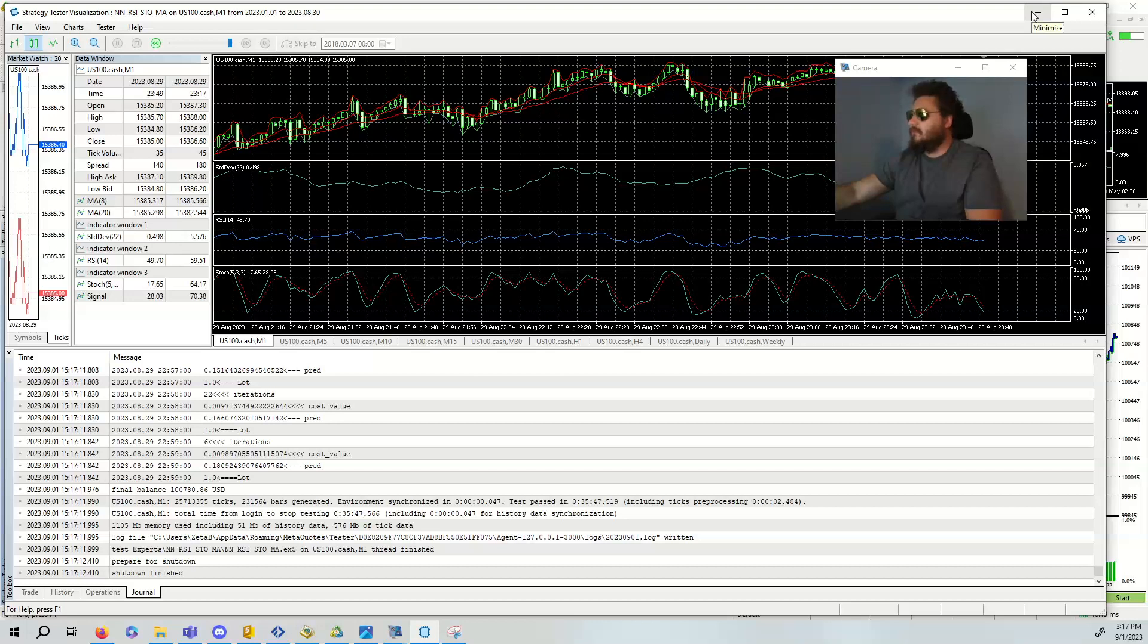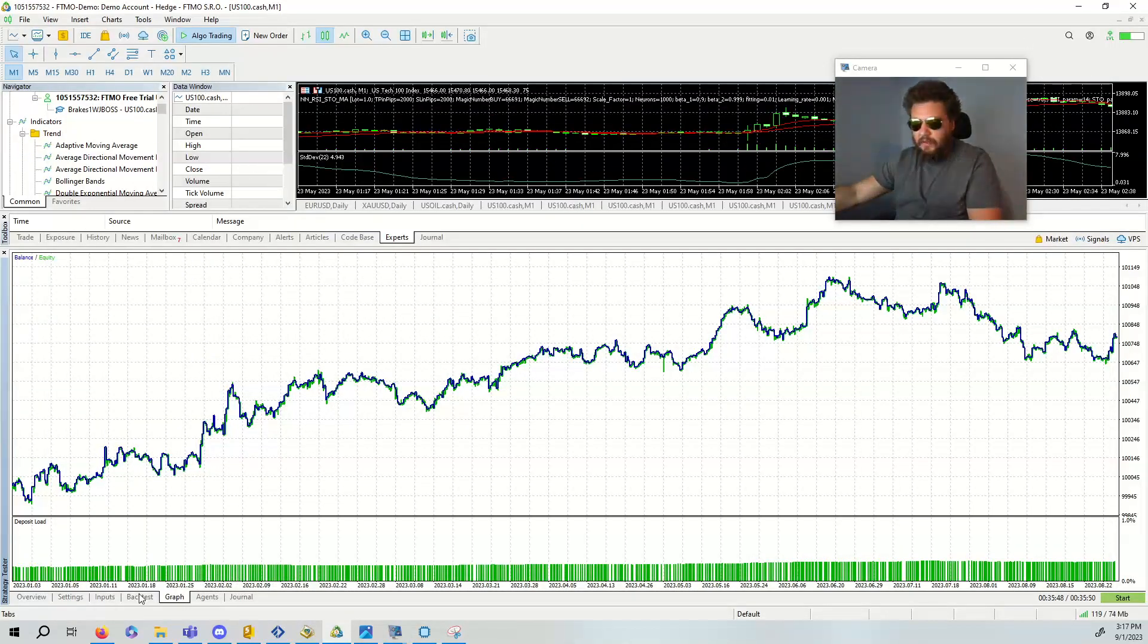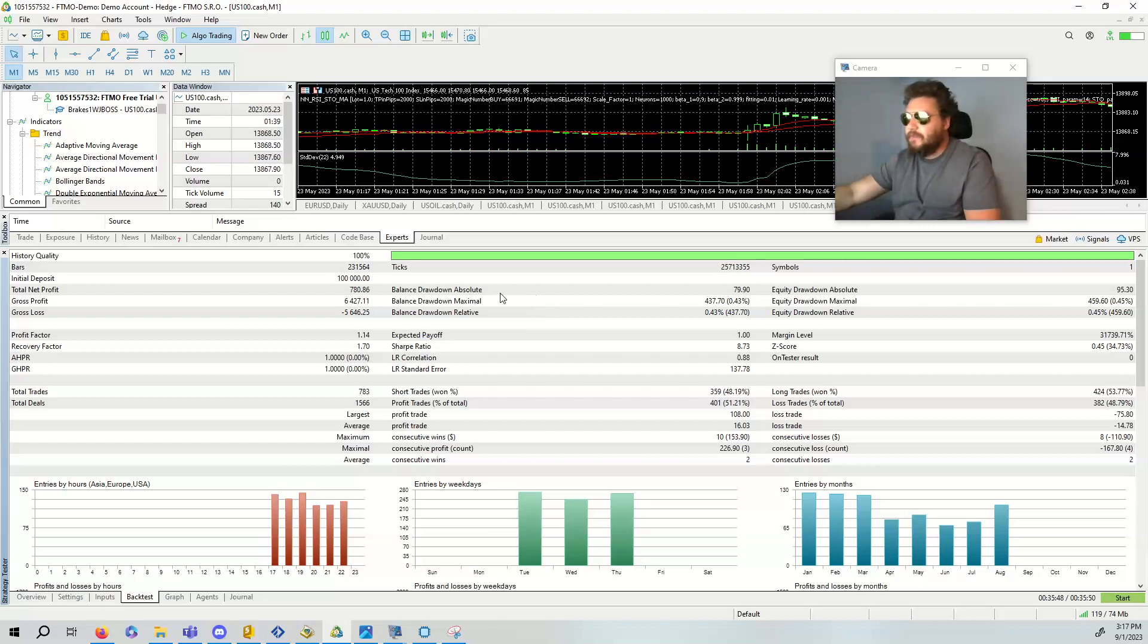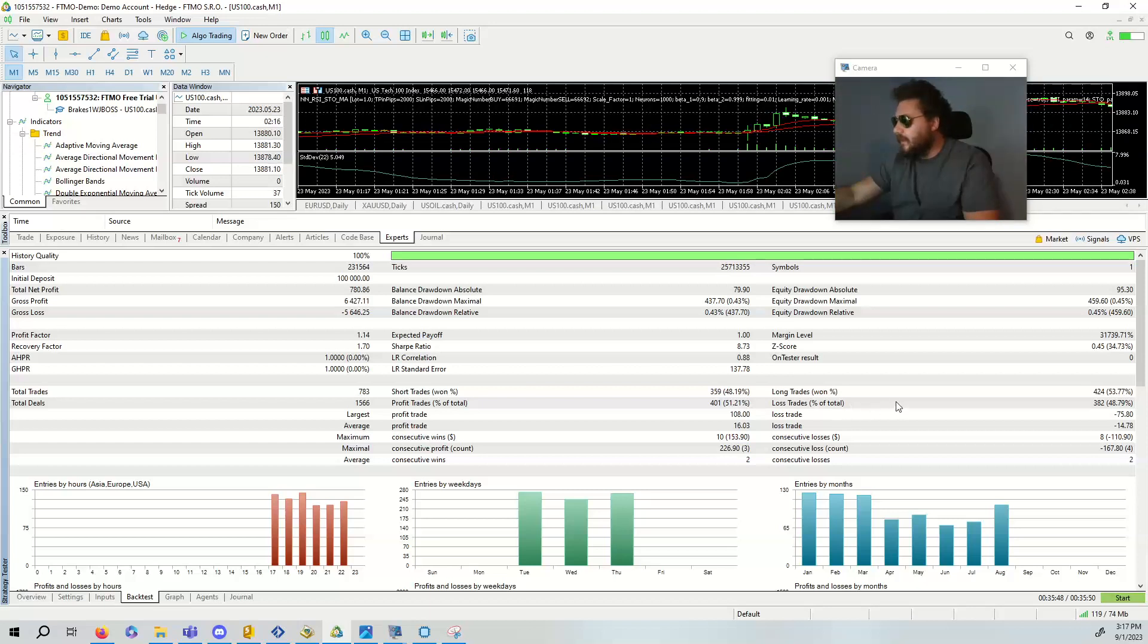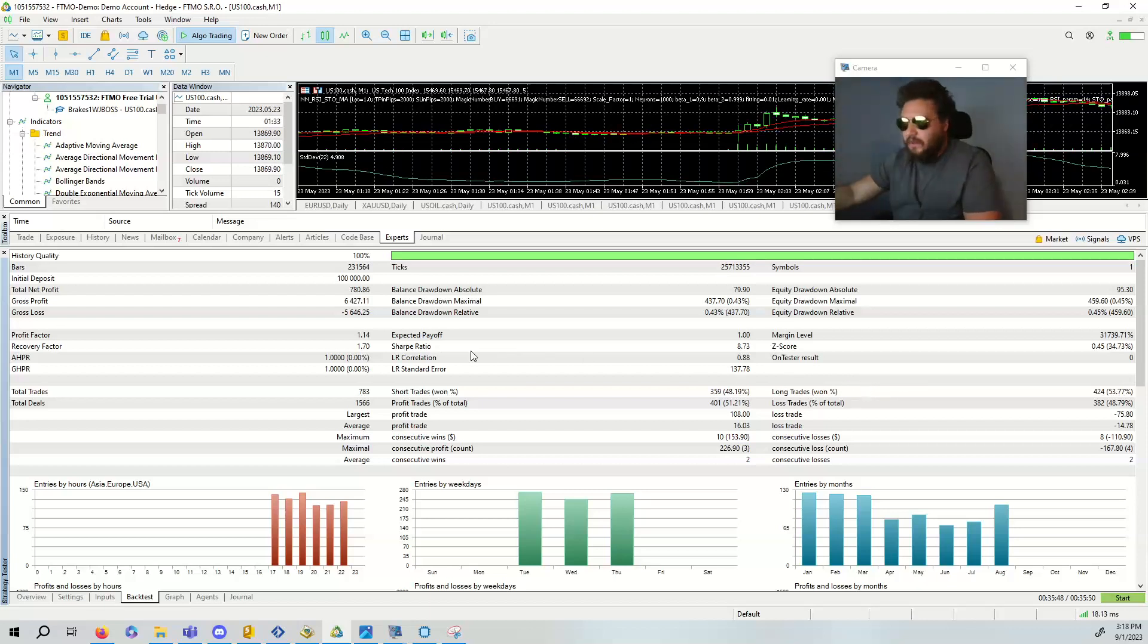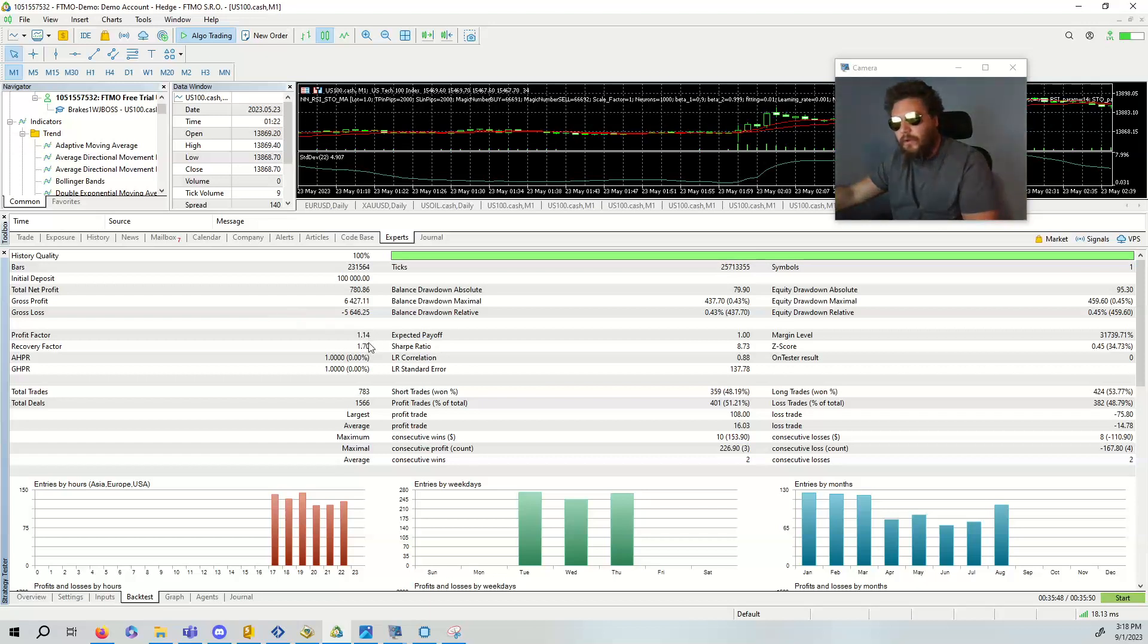I kind of maybe jumped the gun a little bit too much and I apologize for making a video on something that probably wasn't as perfect as it should be. But we can go to the backtest and we can see that the absolute balance draw down is 79. The short trades won about 48%. The profitable trades, profit trades percent total, 51%. Long trades, we are about 53.77%, which is exactly kind of what we expect. It's really, really hard to beat 50%. We can look at the expected payoff is one, the Sharpe ratio in this case is 8.73, which is kind of exceptional. The profit factor is 1.4, the recovery factor is 1.7.